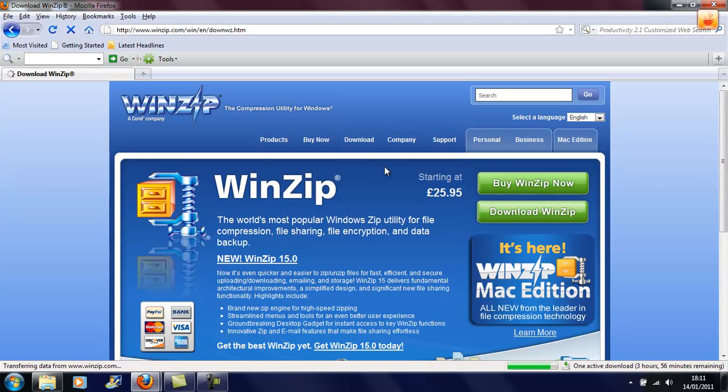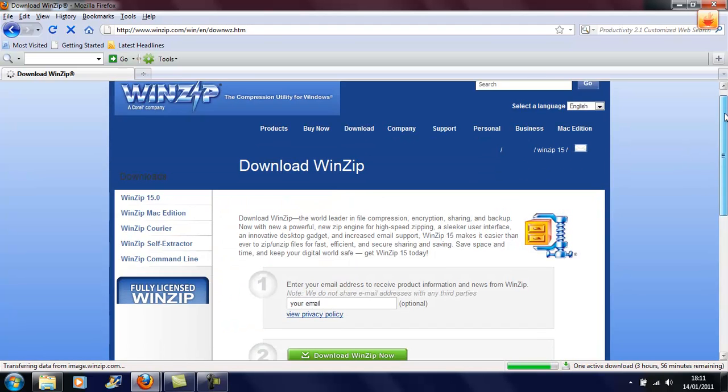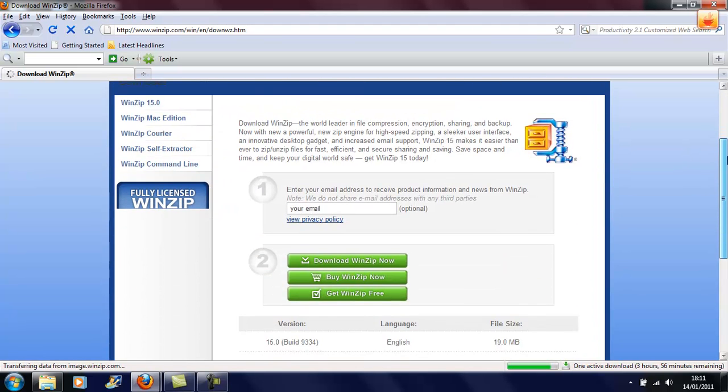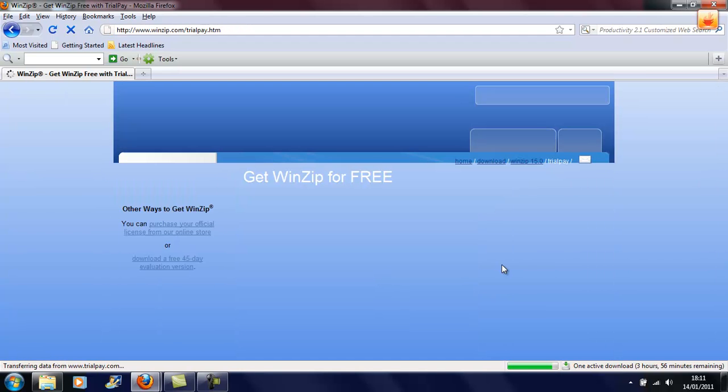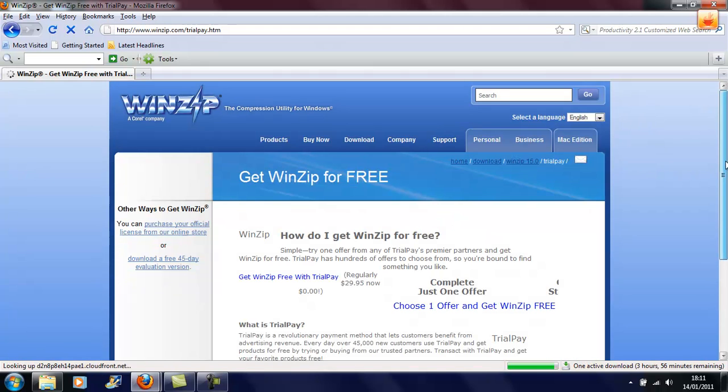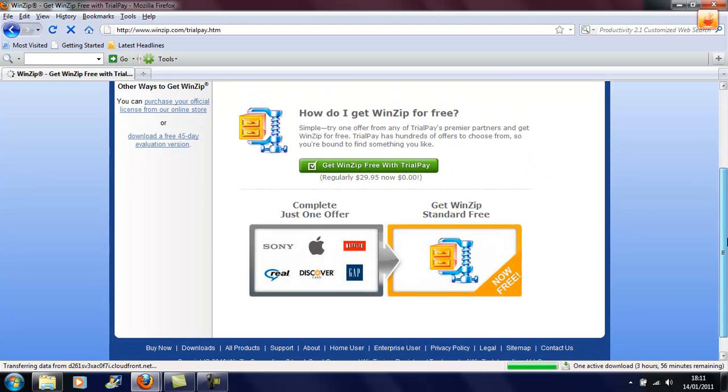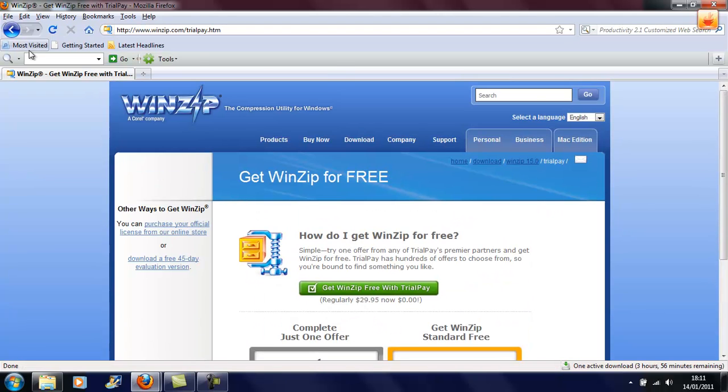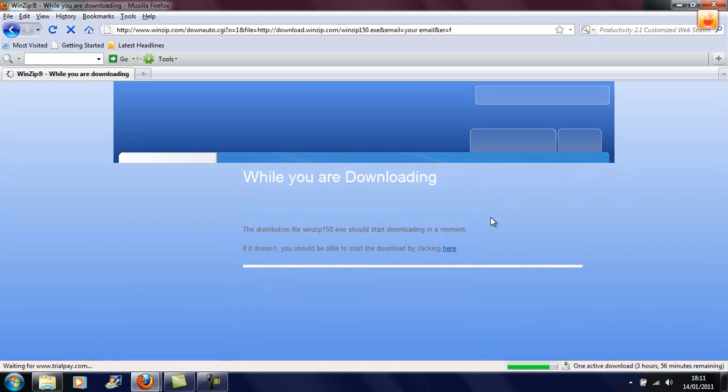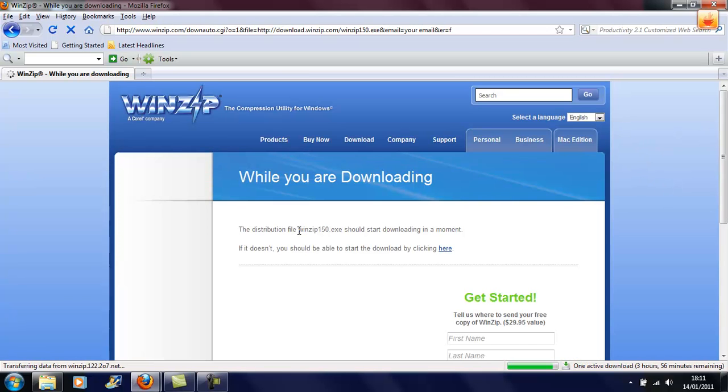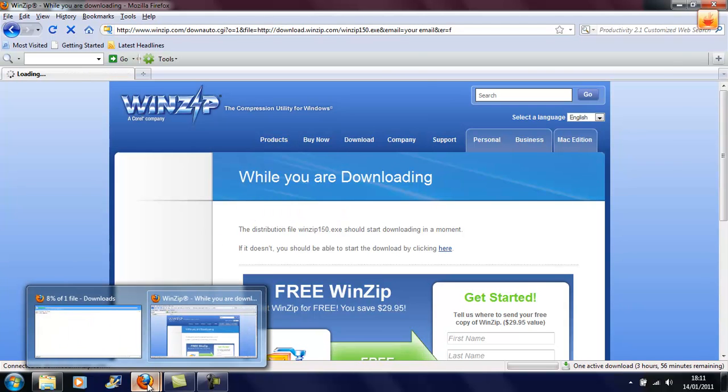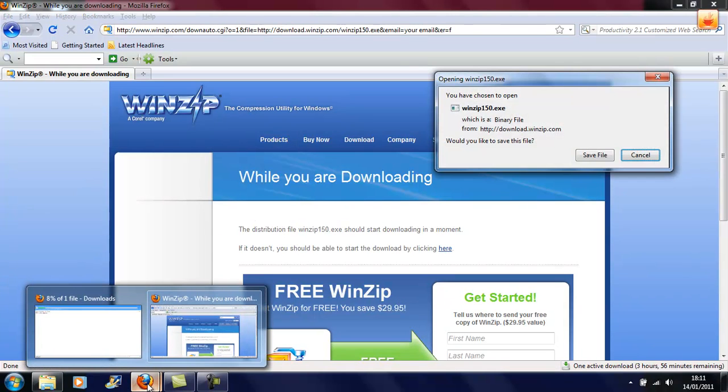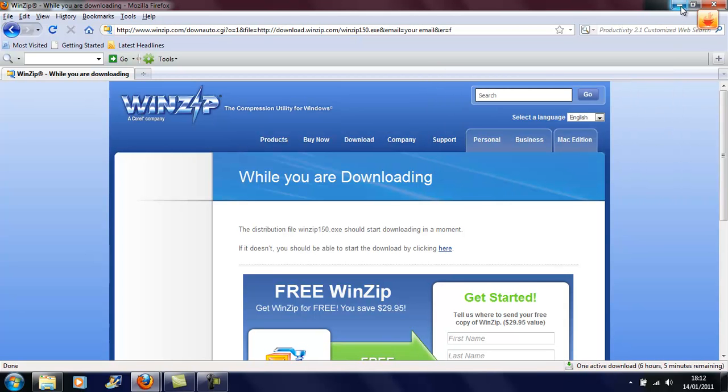I've already downloaded it but I'm going to download it again, and you want to get WinZip free. You want to go Download WinZip Now, and as you can see it comes up with winzip150.exe. Then what you want to do, so I'm going to cancel the download because I've already downloaded it, but you obviously have to either save it or open it or run it or whatever you want.